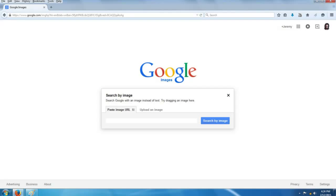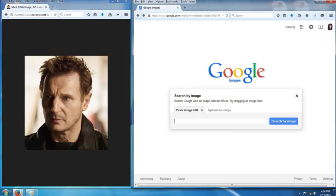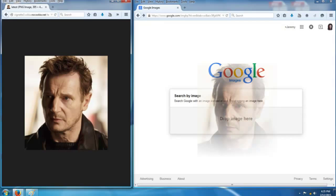We now have a search by image function that pops up on the screen, and that presents us with two different options. Option one is to paste an image URL into that search box. The other option is to upload an image. For demonstration purposes, we're going to paste an image URL, which means we're going to take a photograph, right-click it, and drag and drop it into that search box to see what the results are.